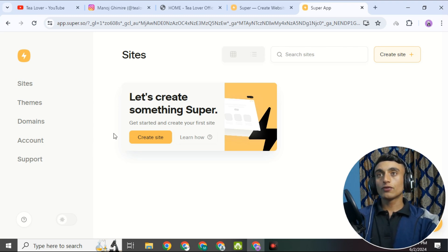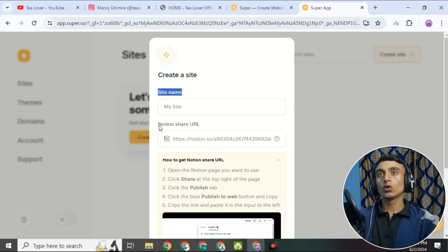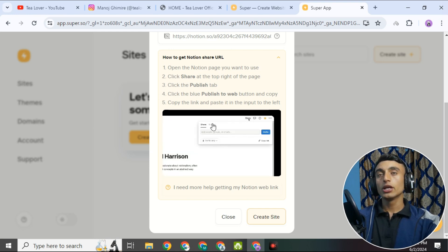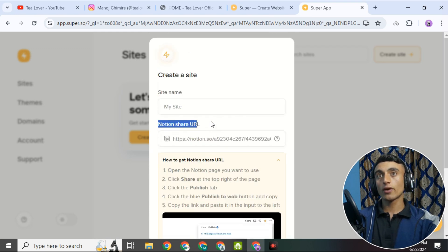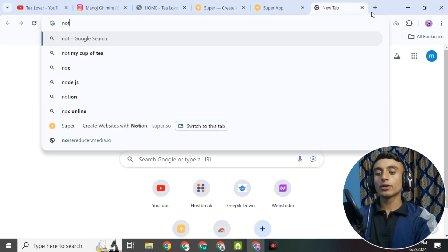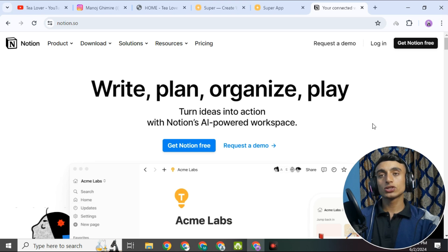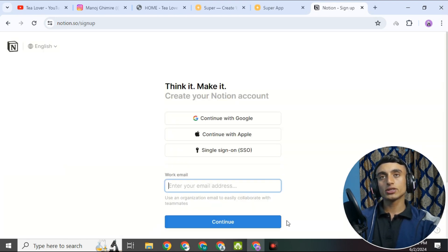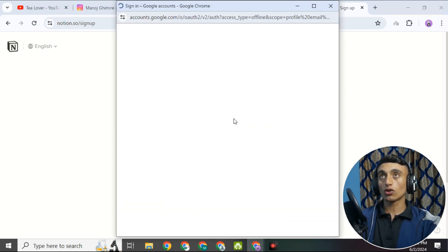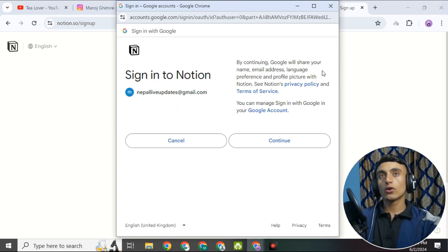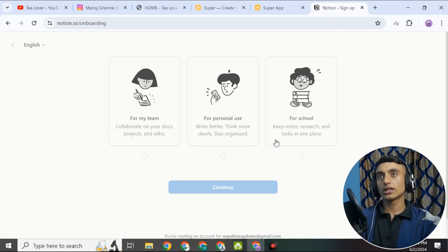On the dashboard, there is an option to 'Create a Site.' Click on it and you will see the site name and Notion URL field. Now go to the next website — Notion — by typing notion.so in your browser. This website provides the free hosting and creates a website link that will be associated with the custom domain from Super.so. Click on 'Get Notion Free' and again continue with Google to create your account quickly. Once signed in, you will be redirected to the Notion dashboard.